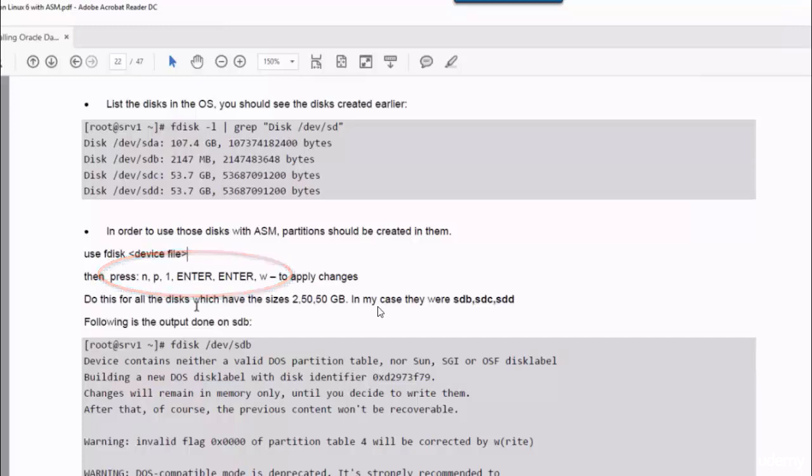N for creating a new partition, P for primary partition, one is the first sector, and then enter enter to answer the questions that will be asked by the fdisk utility, and then W to write the changes. You will do that for the three disks: B, C, and D. So let's start doing that.